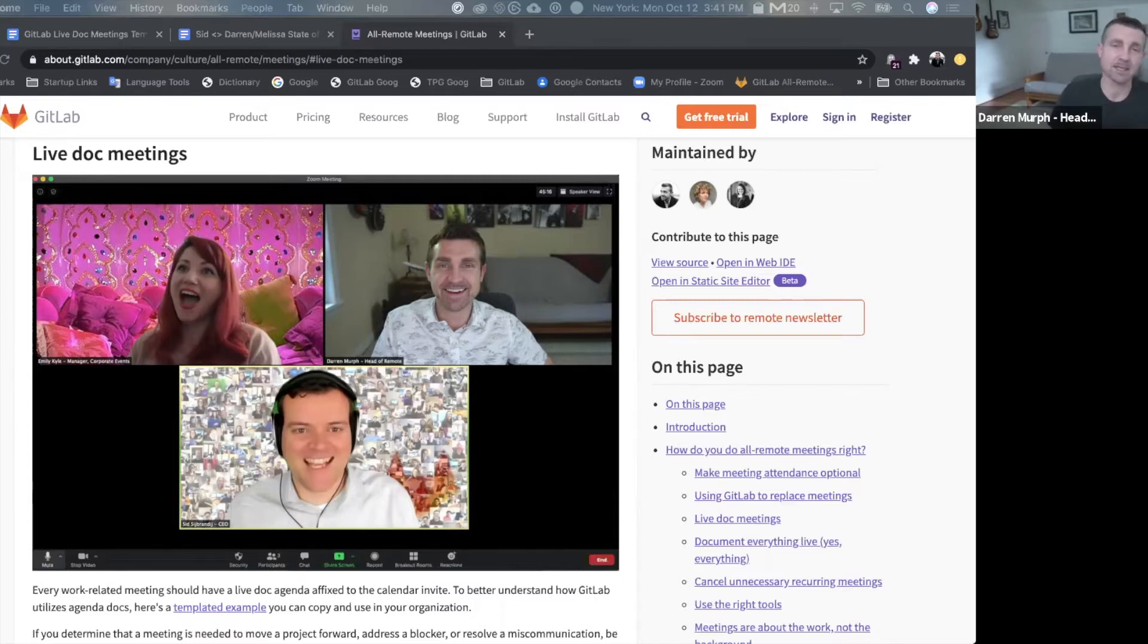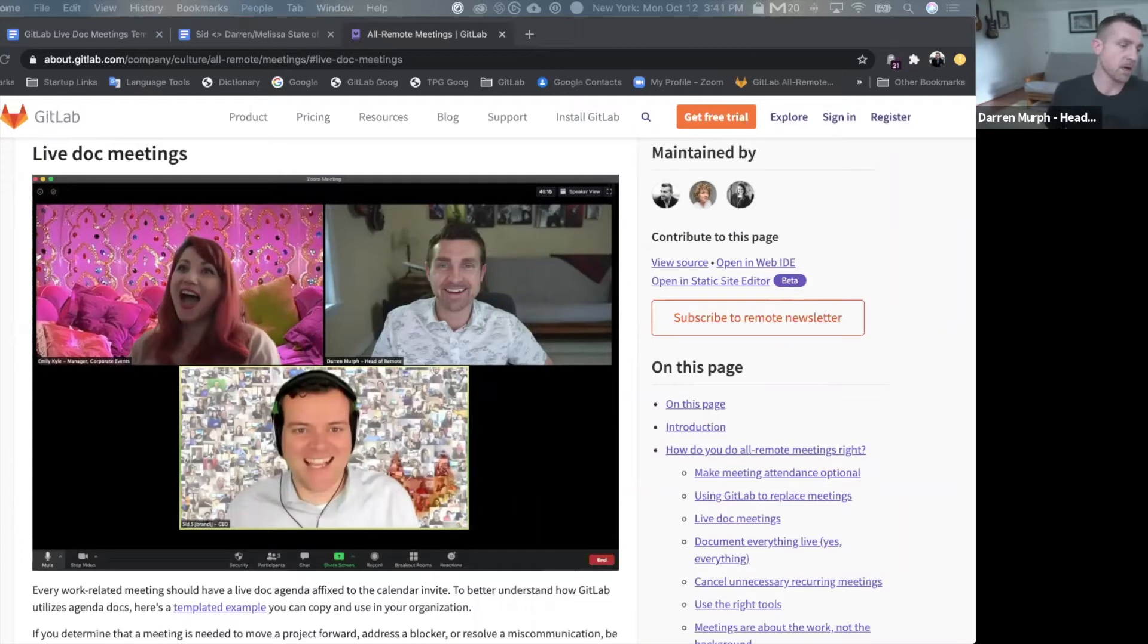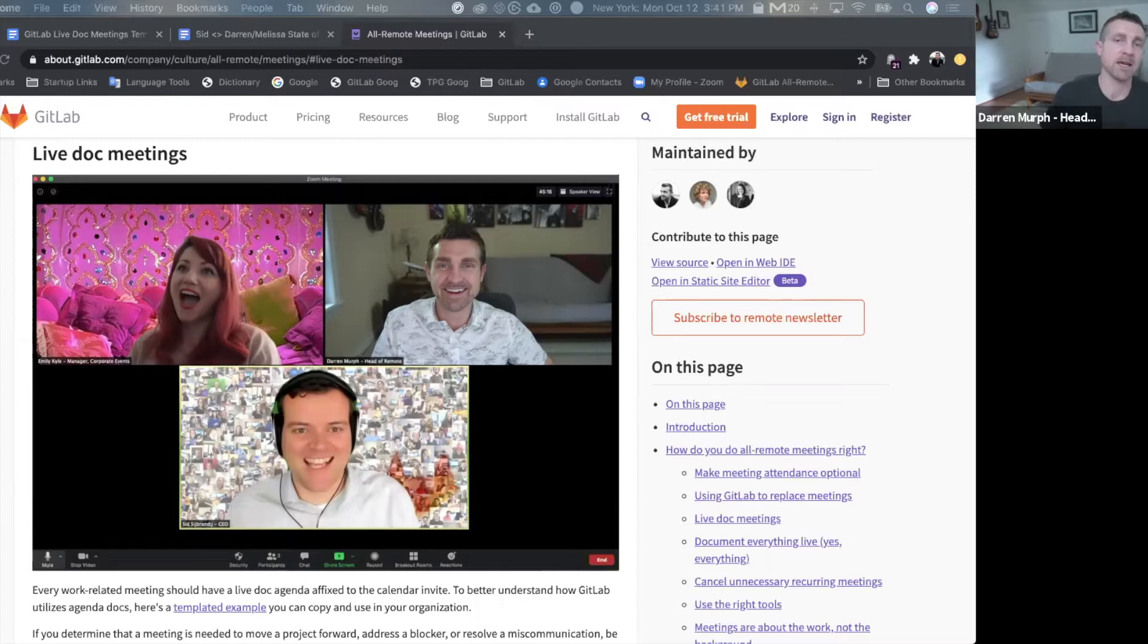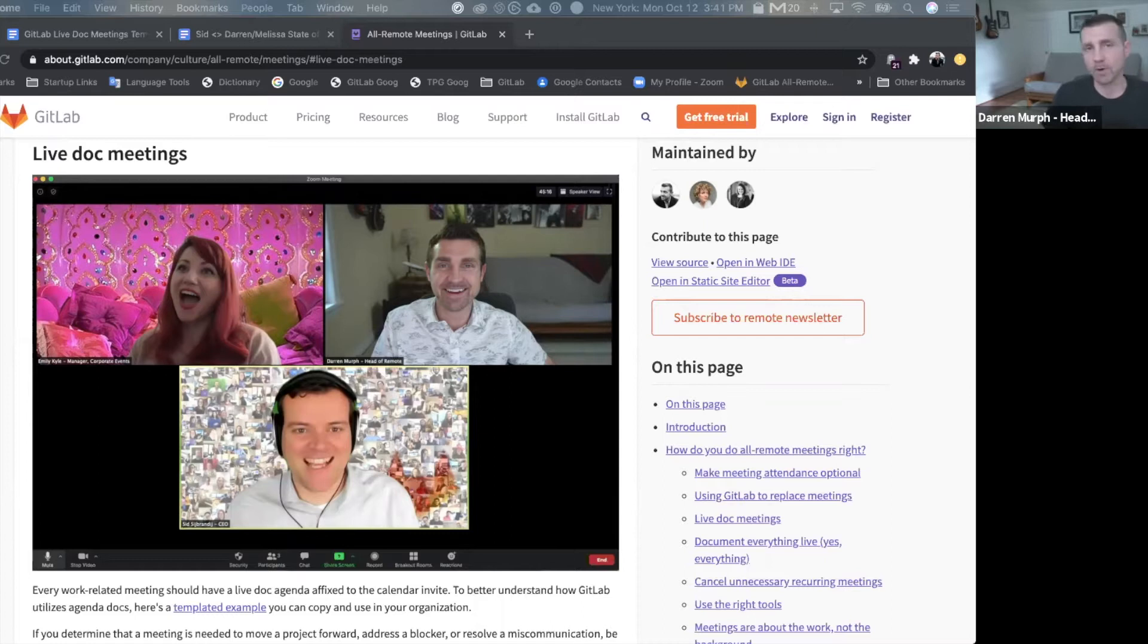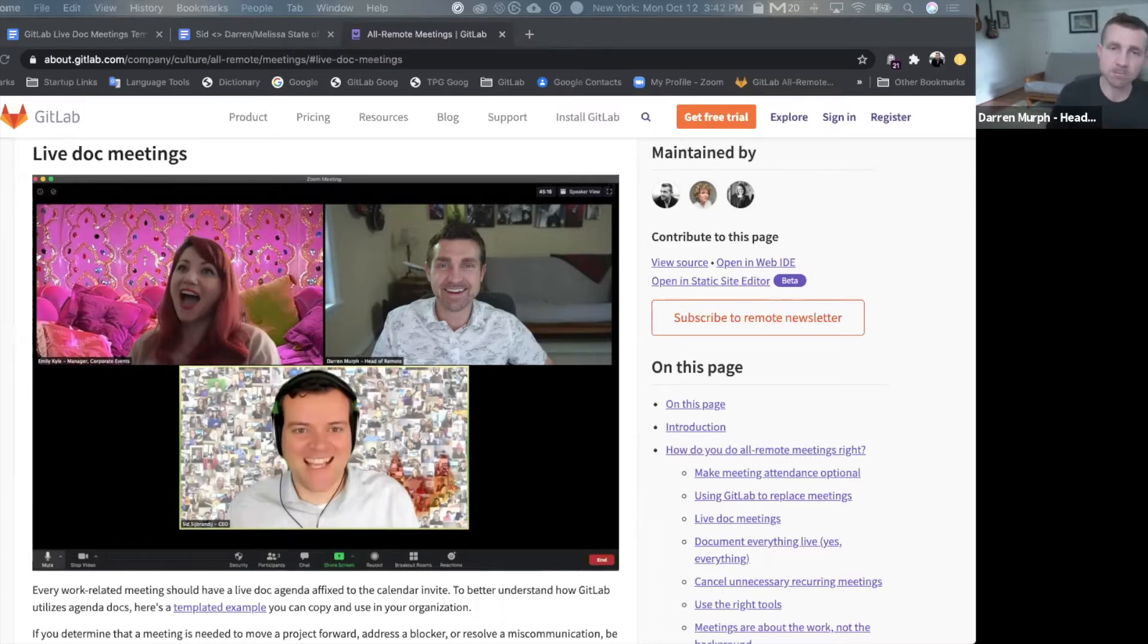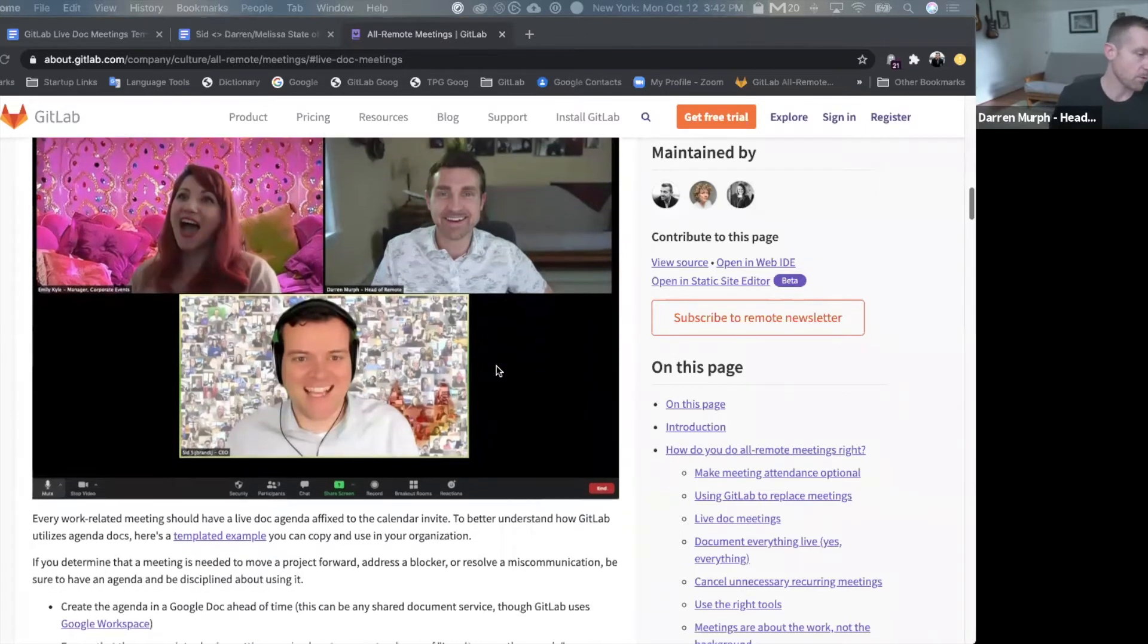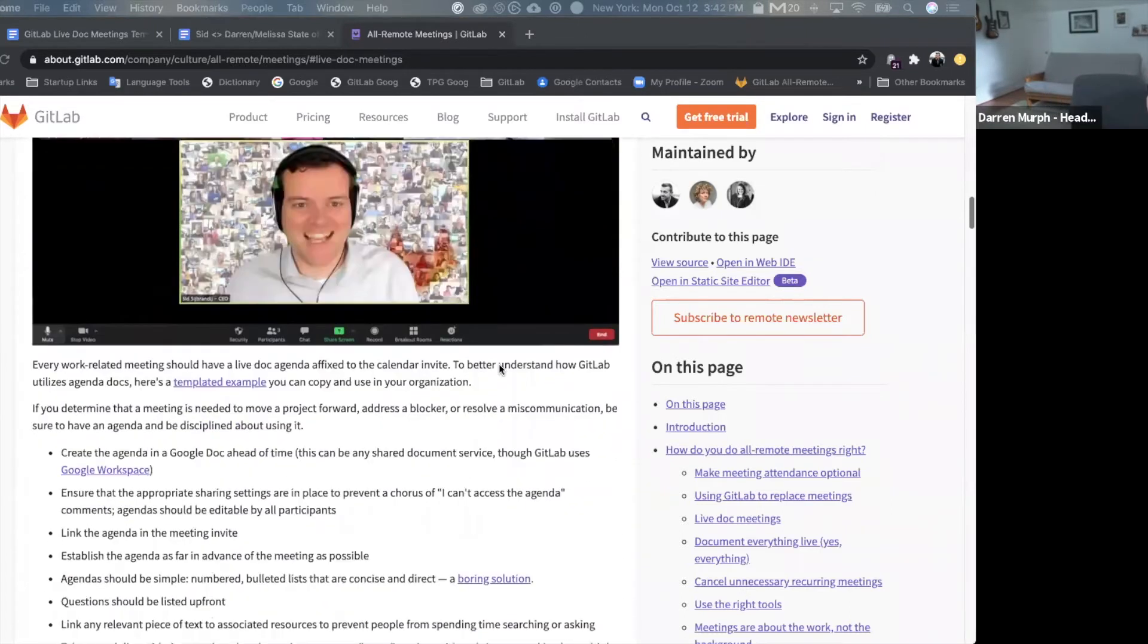We use them in live doc meetings, and so I want to go through an overview of our handbook page as well as a demo on how this works. For many companies, embracing documentation is the start of becoming a more disciplined and cohesive remote team, and you don't have to implement a brand new tool to get this started. You simply need to use a shared doc service that you're already using in an uncommon way by being very disciplined about attaching Google Doc agendas or shared doc agendas to every work-related meeting.